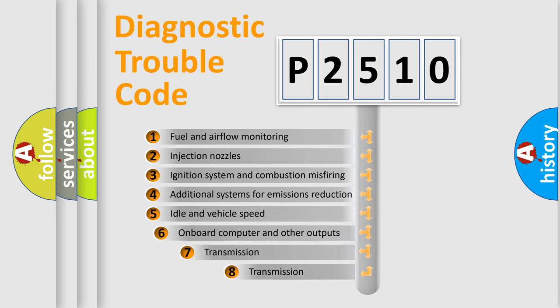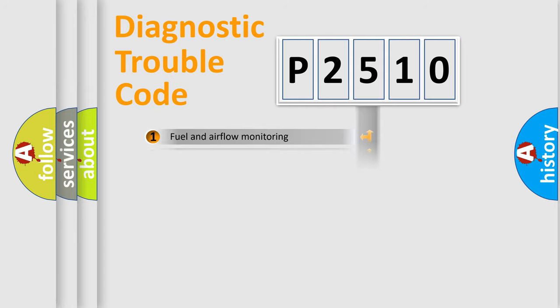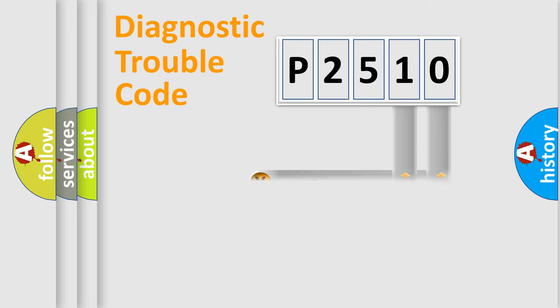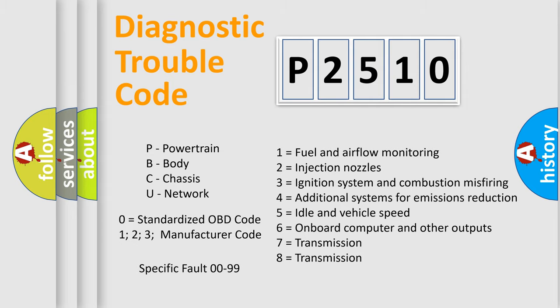The third character specifies a subset of errors. The distribution shown is valid only for the standardized DTC code. Only the last two characters define the specific fault of the group. Let's not forget that such a division is valid only if the second character code is expressed by the number zero.